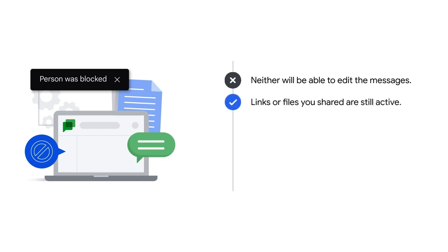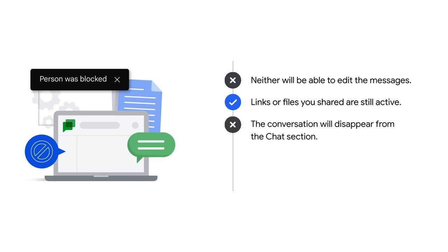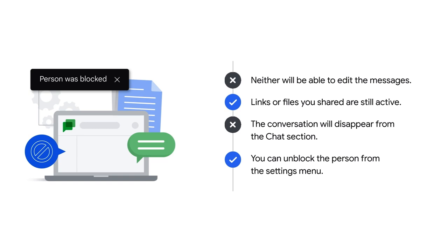Remember, the links or files you shared with the person before blocking them are still active. Also, the conversation and their name will disappear from the chat section, but you can choose to unblock them from the Google Chat settings menu.